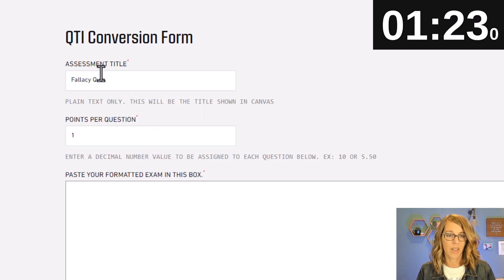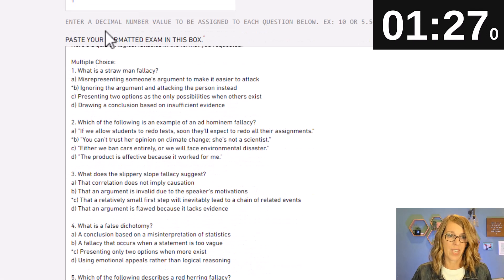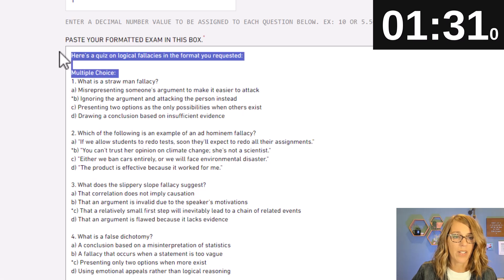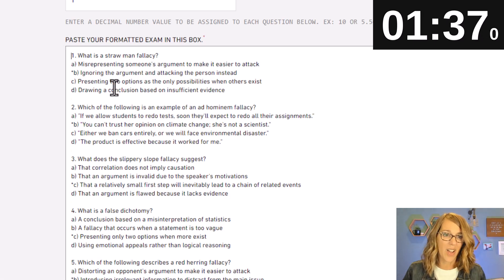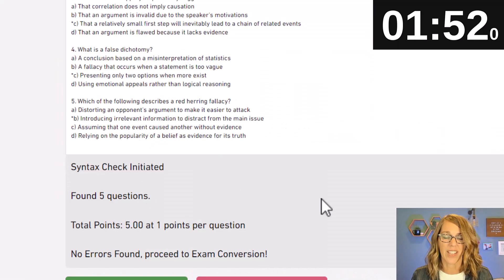Points per question is one, and I'm going to paste my formatted exam with Ctrl+V. Now remember it had some extra text at the top that I didn't want, so let's highlight and remove that. I also don't want a space at the top. One more warning: ChatGPT does a pretty good job but it's only as smart as the internet and it will make mistakes, so check through these, make sure they're what you want, then click 'Check for Syntax Errors.'